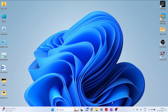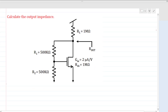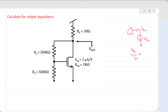Welcome to this session. Today we will solve this interview question. To calculate the impedance looking into a node, we apply a test voltage vt with respect to ground and measure the current ix coming out. We take the ratio of vx over ix to get the output impedance of this node. All independent sources are inactive.